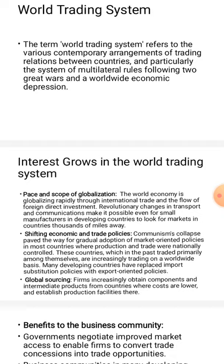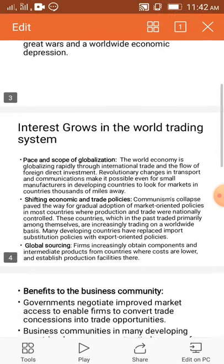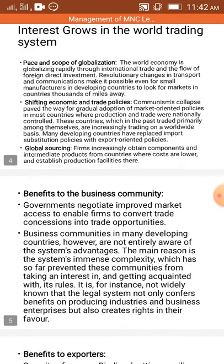This means that factories will be located where costs are low and production facilities will be established accordingly. This demonstrates that globalization and the World Trading System are very important. The World Trading System is greatly interested in these arrangements. Next: benefits to the business community.